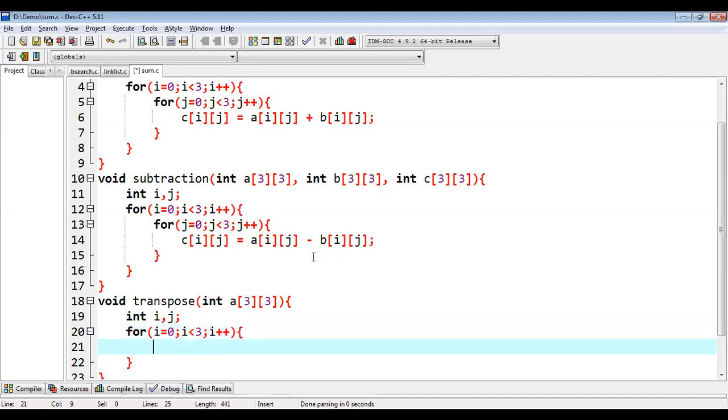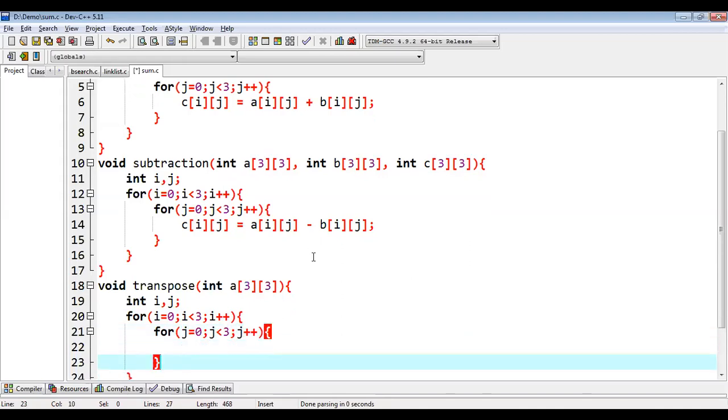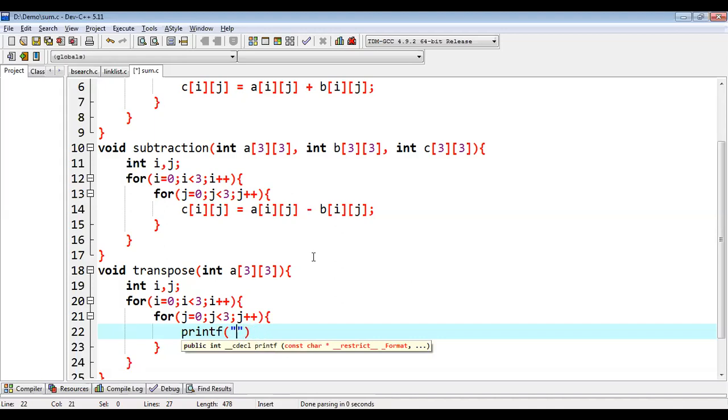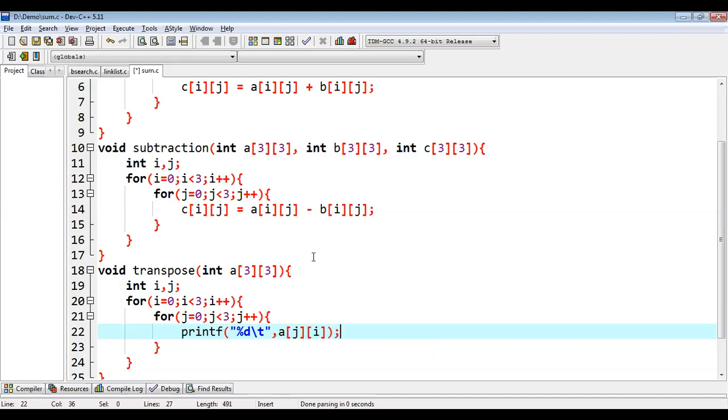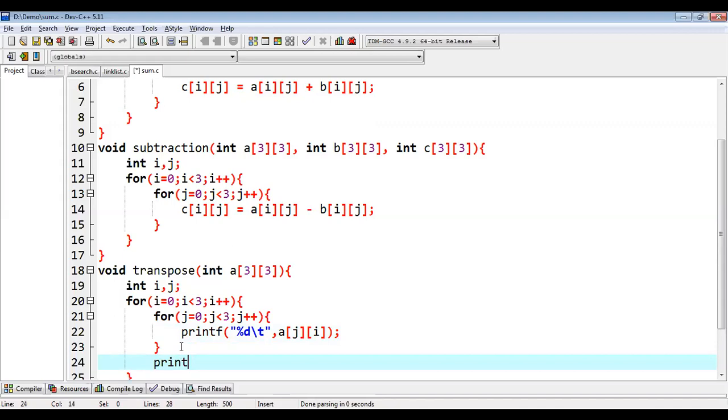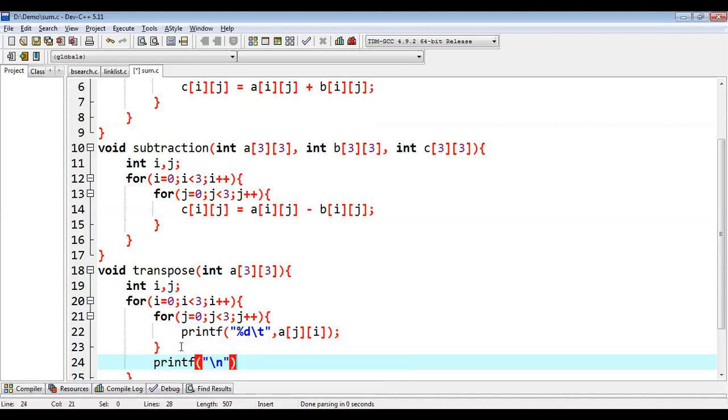First is for i, second is for j, and inside this loop I am going to print values of this A matrix. So I am putting %d then backslash T and here I am putting A[j][i]. So whenever you want to print transpose of any matrix, you need to swap the indexes. So in normal case we use A[i][j], but in this case we are going to use A[j][i]. And after this inner loop completion, we can print backslash n so that output will be printed in form of matrix.